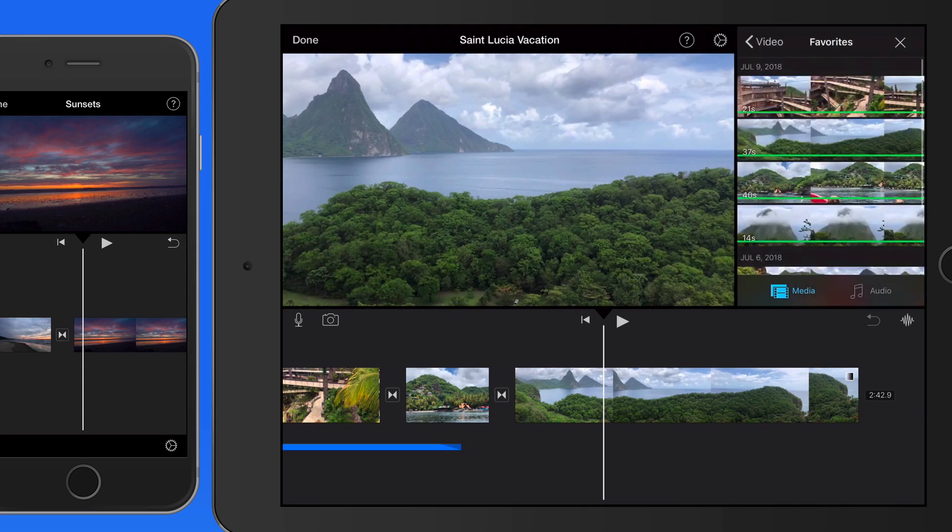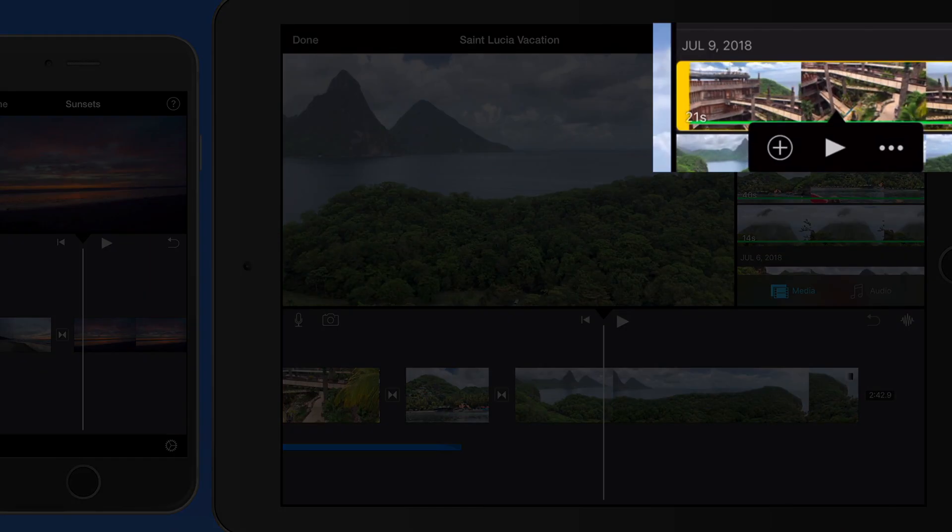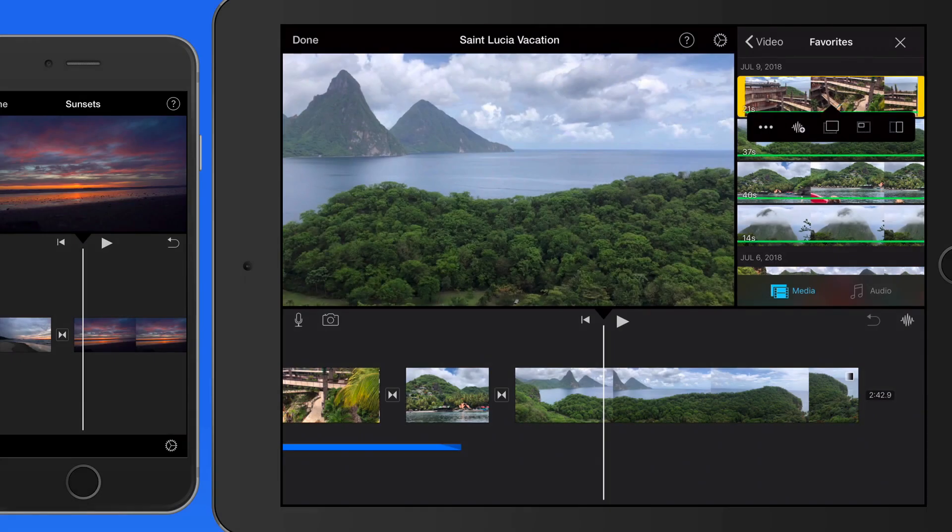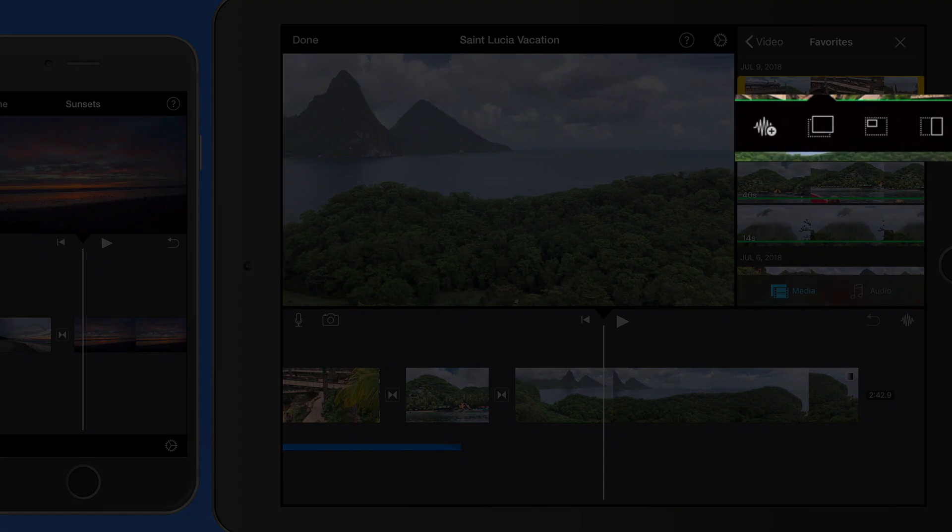Here in the Media Browser, when we tap on a clip, we can tap Add to place it in the timeline, or tap Play to view it, or tap on this Ellipsis button, and we get four overlay options.